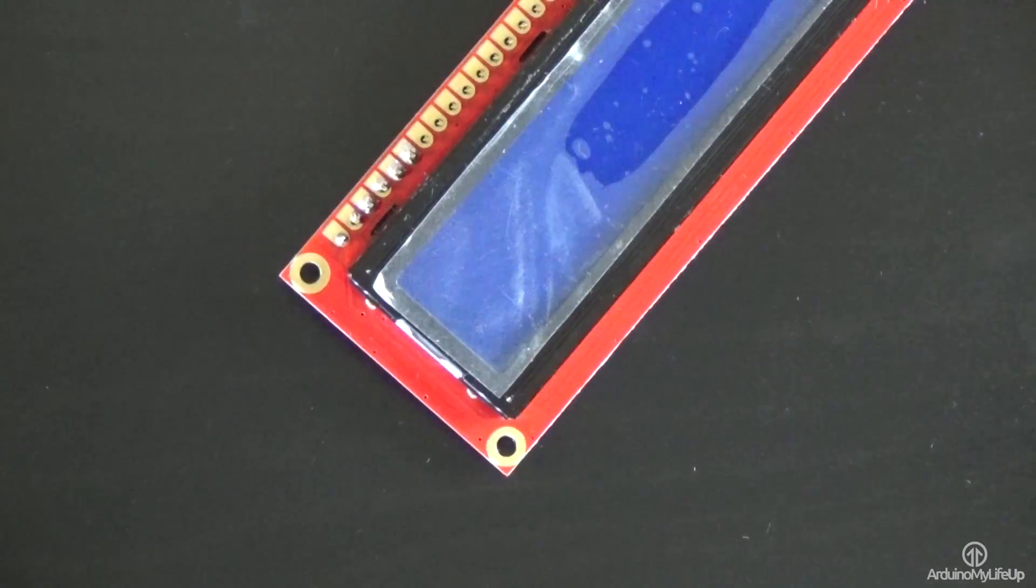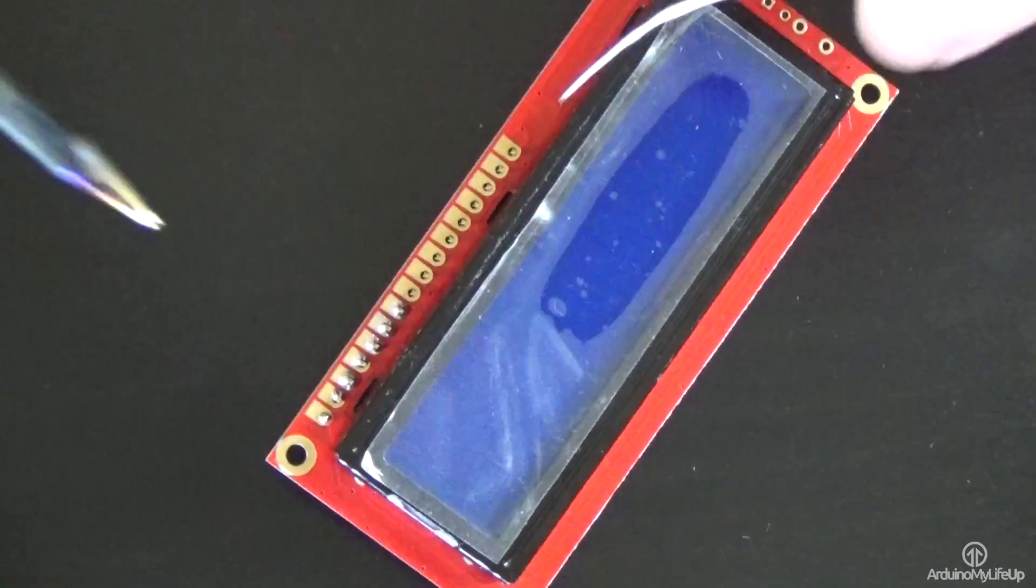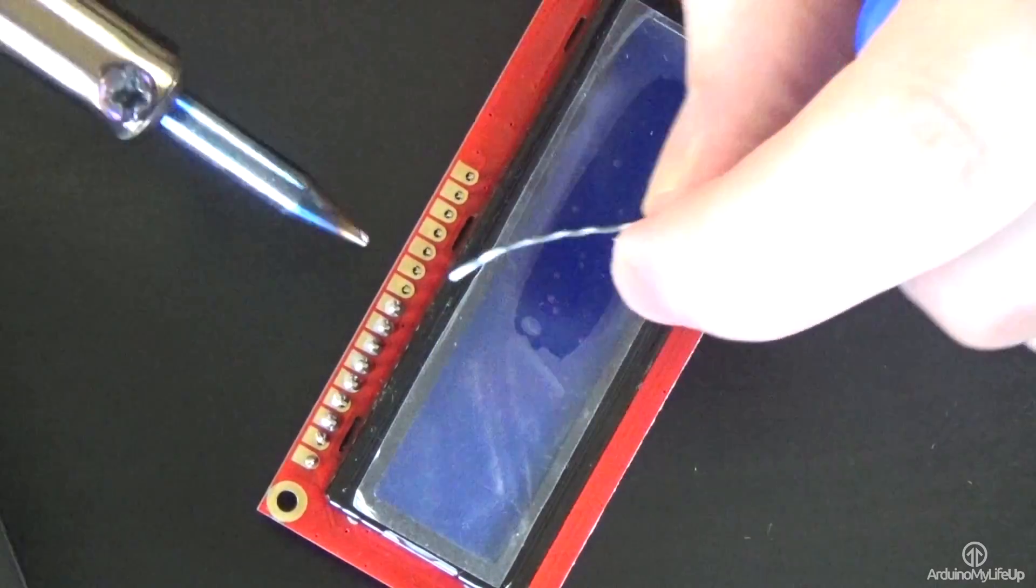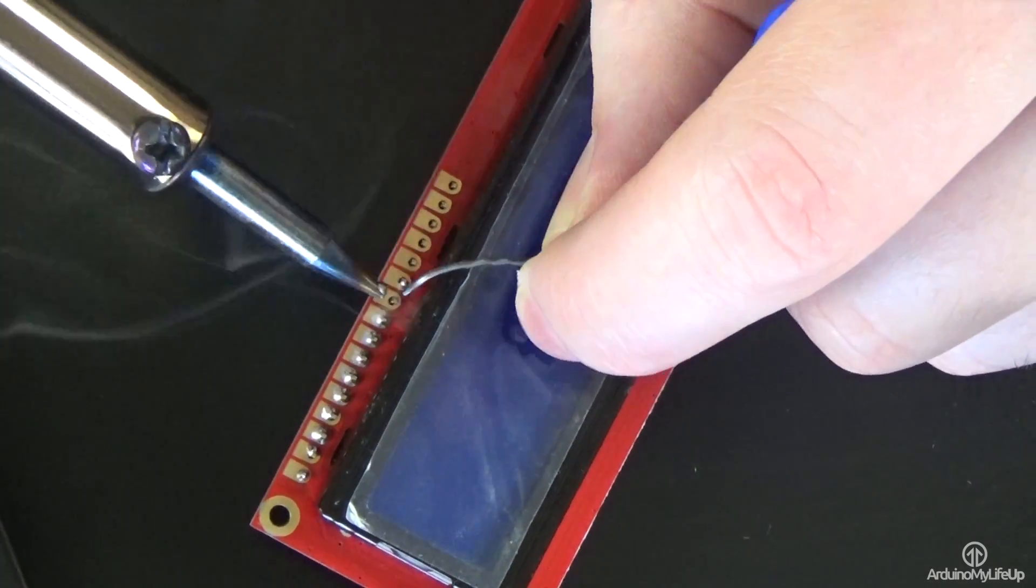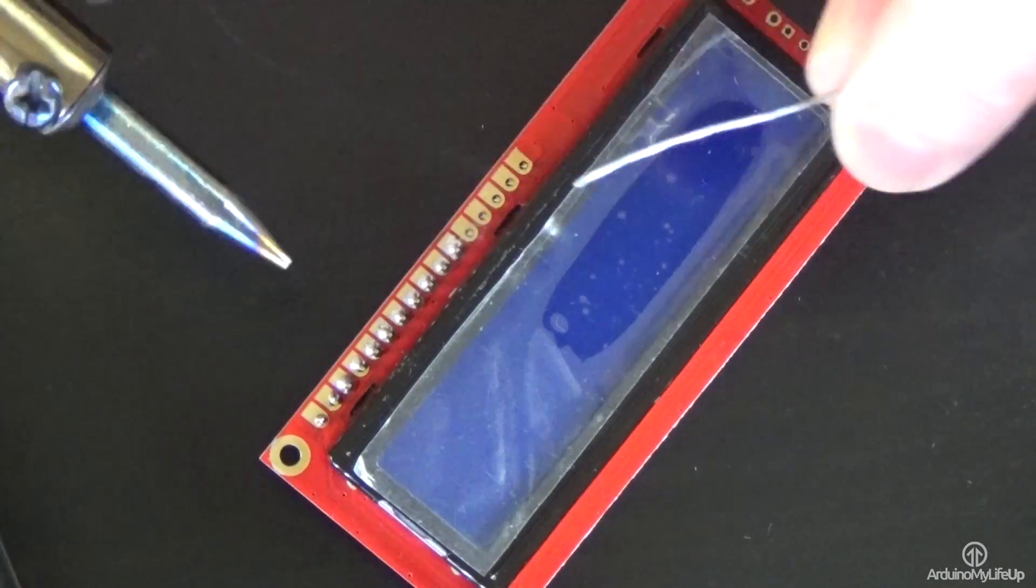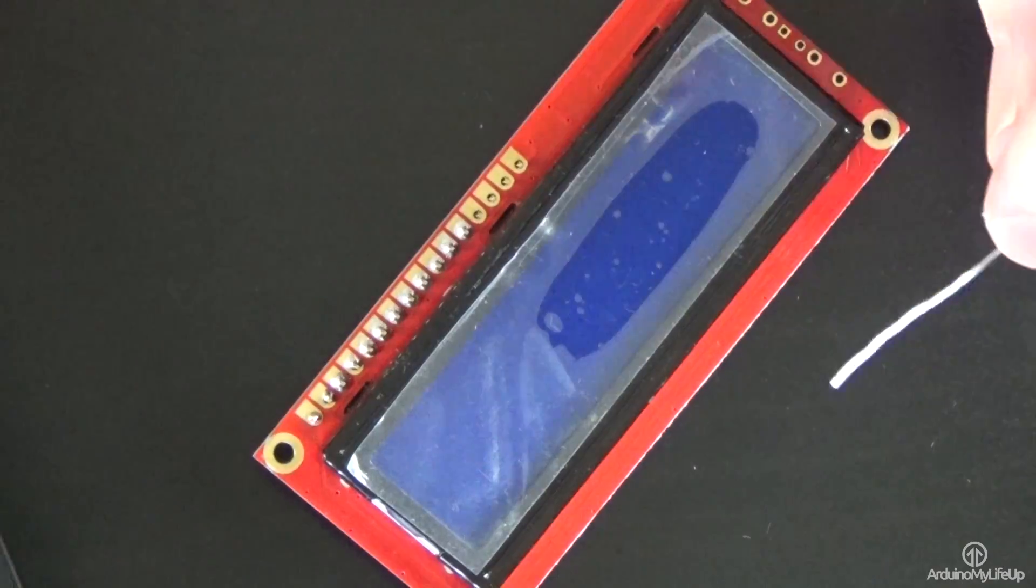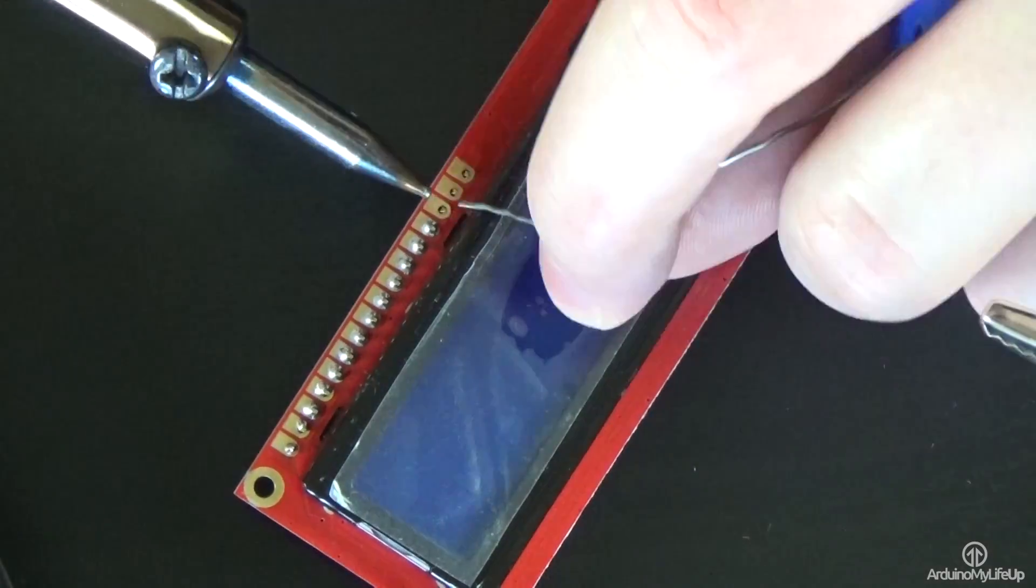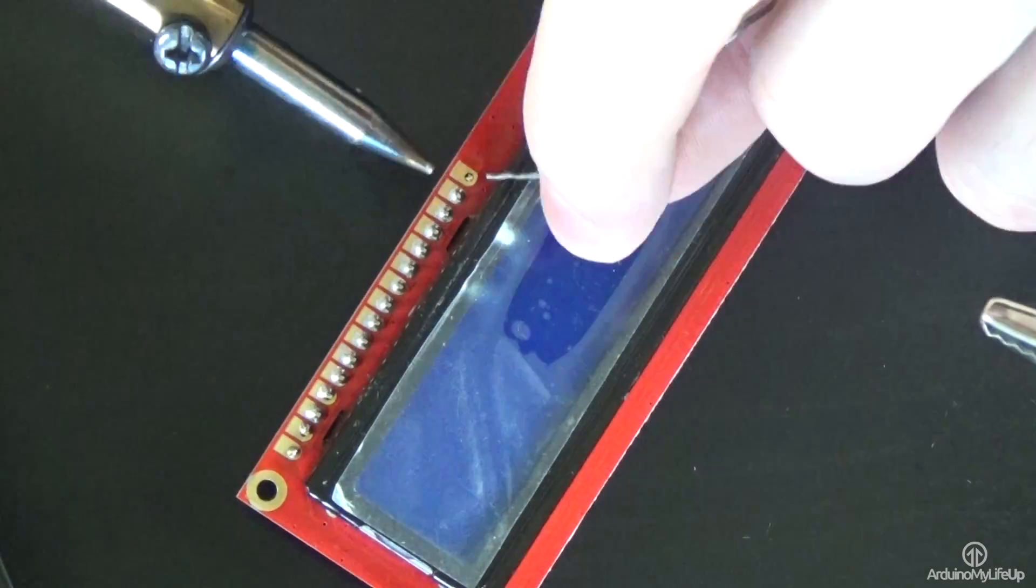If you do accidentally connect two up, then you'll need to use something like a solder sucker to get rid of the excess solder, then try to do it again. Once done, it's ready to use.